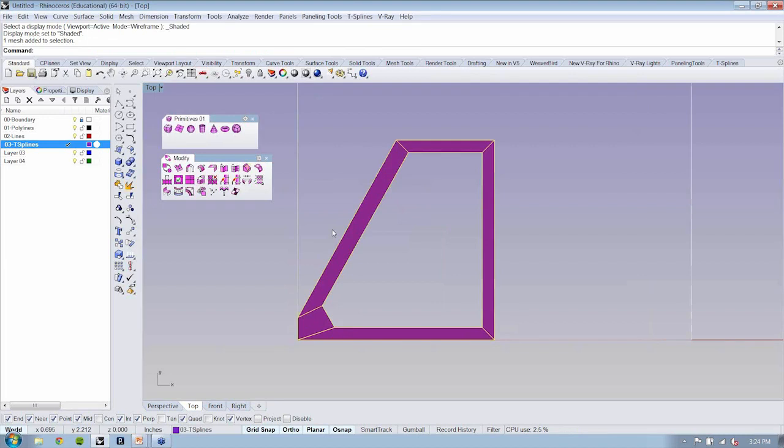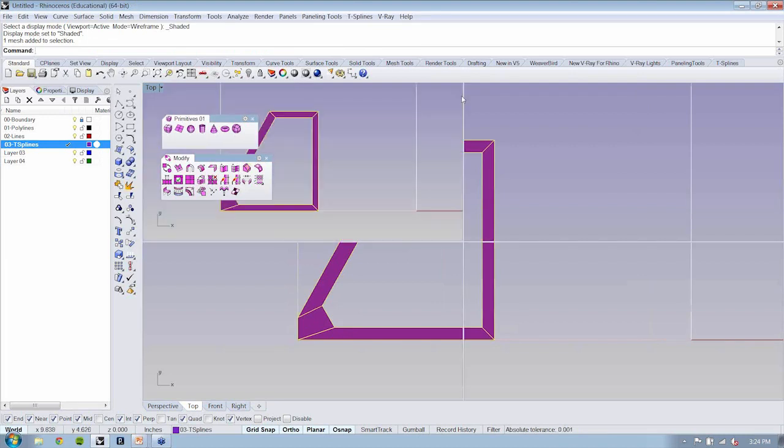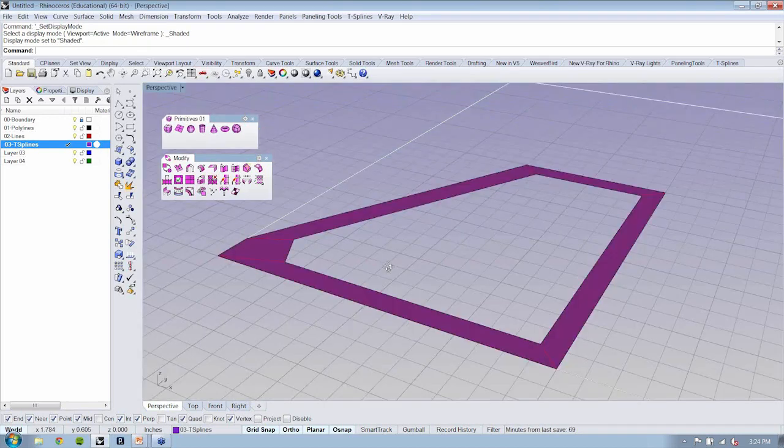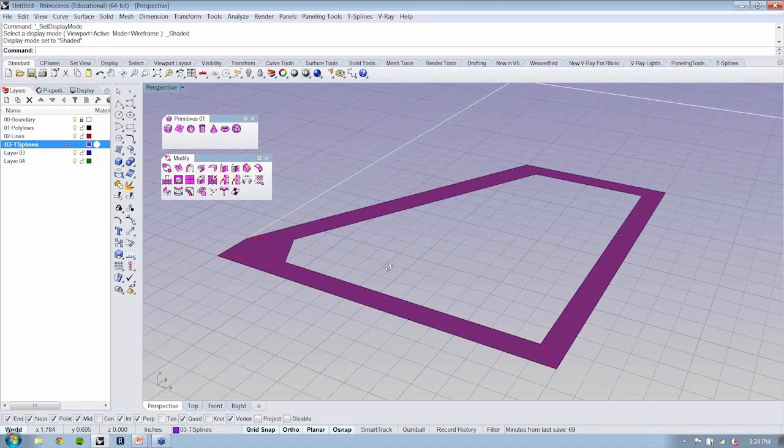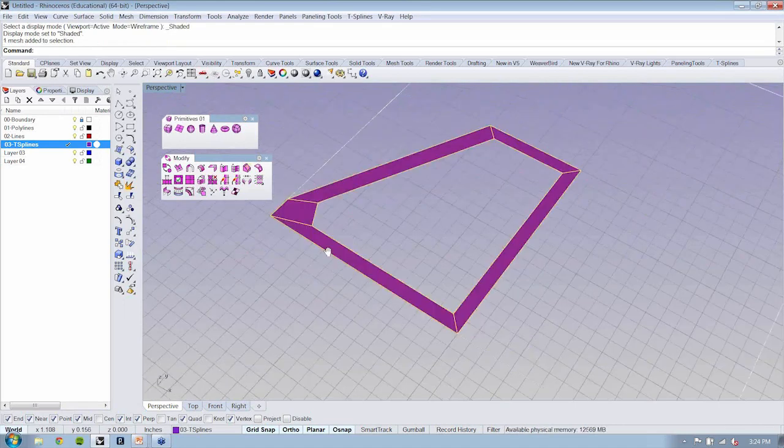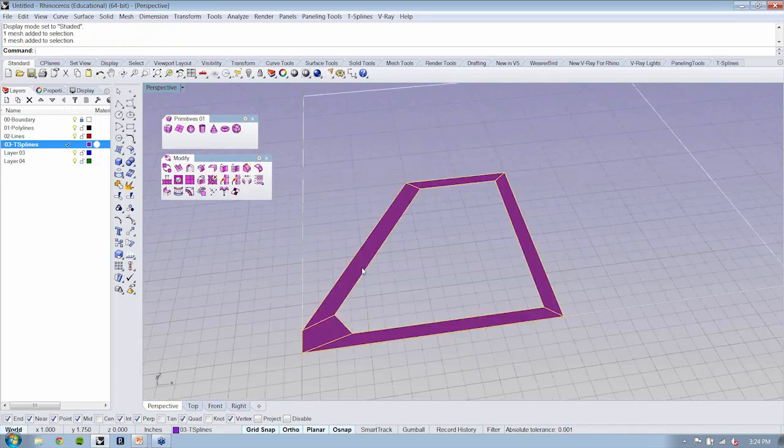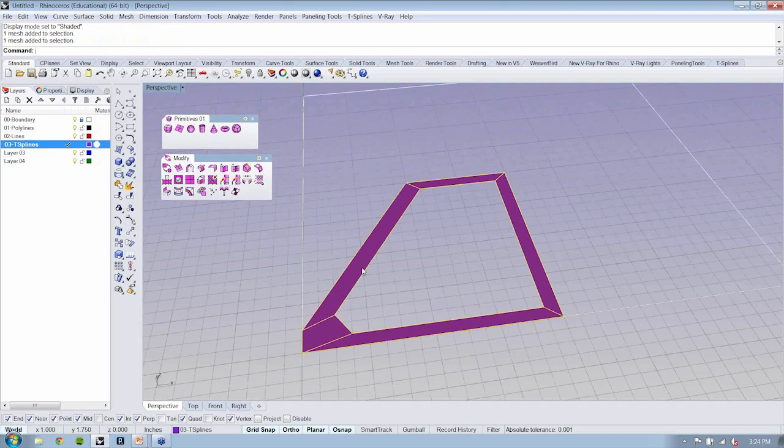That surface, if you notice, is connected as one element. So that TS from lines command is amazing because it results in a fully connected piece of geometry. And if I toggle to smooth, you'll see that it smooths this out. Really cool.